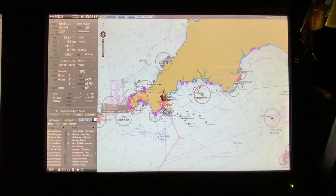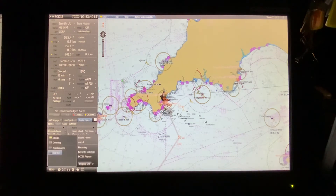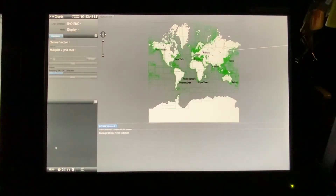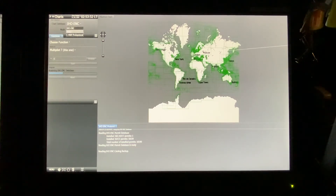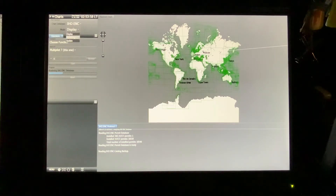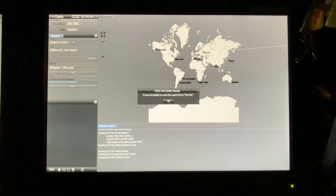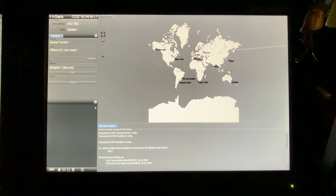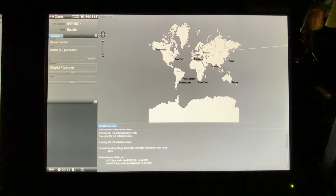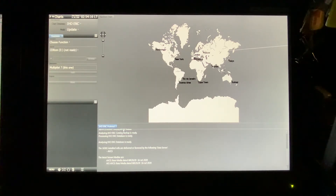What you want to do is go to Menu and then Maintenance. As you can see in Chart Database, we already have the IHO ENC, which is what we're going to update right now — choose that one if not already selected. For the mode, we want to go to Update. Usually you get the IHO ENC protocol, which is showing the latest analysis of your ECTIS.